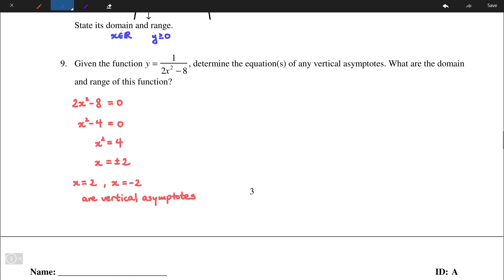The domain of this function is all real numbers except for the non-permissible values, that is positive and negative 2, since those values cause the denominator of the function to equal 0.